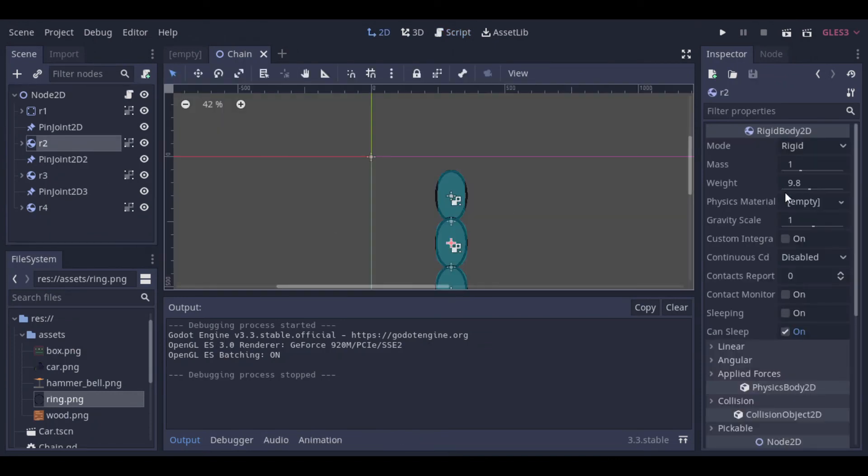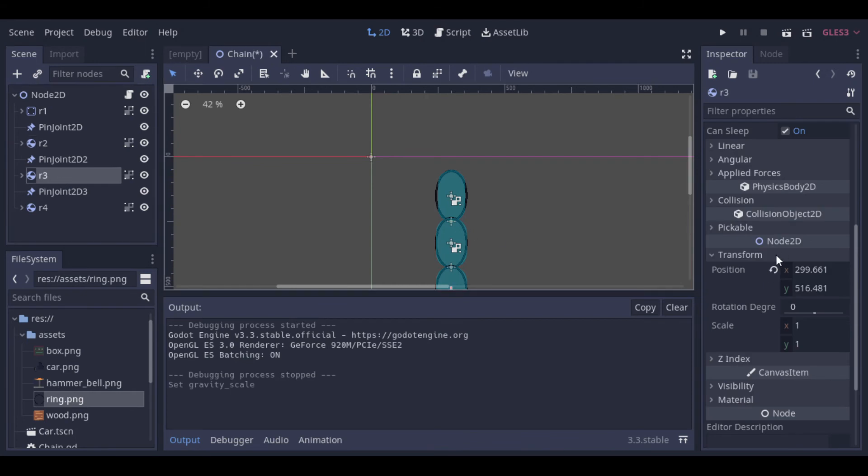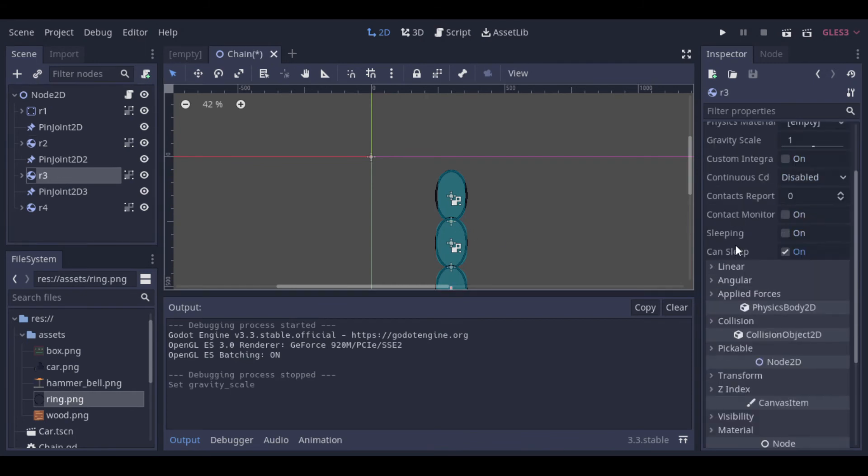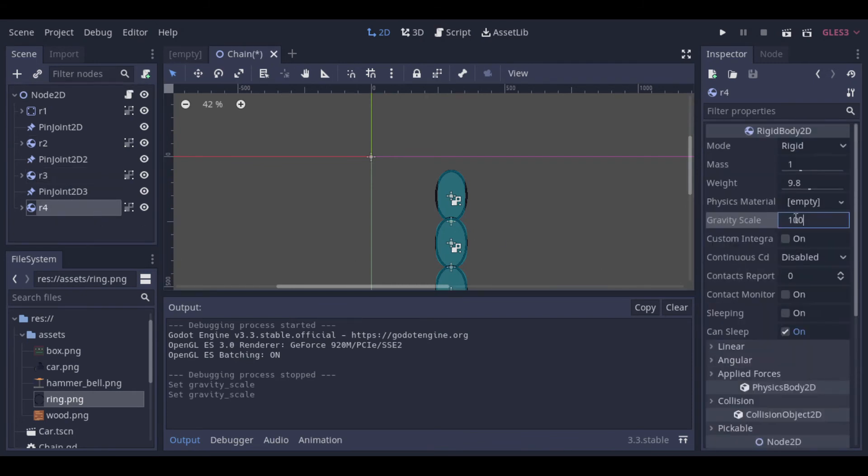We can make changes to the gravity or to the mass to get different results. But the main concept is this.